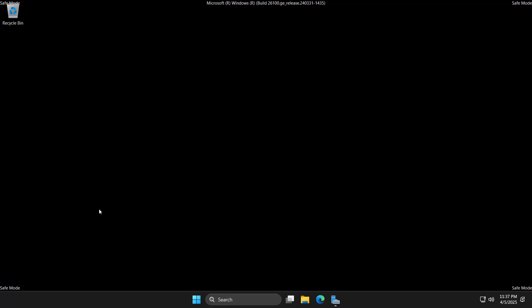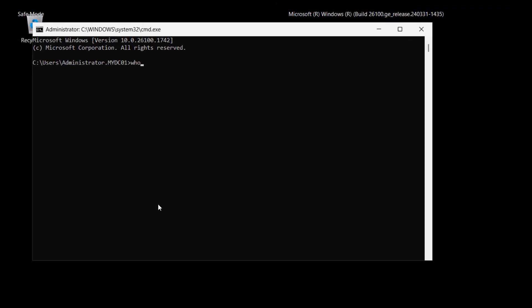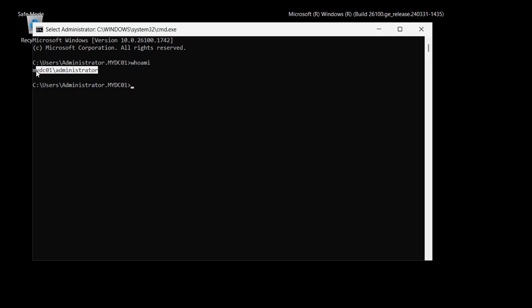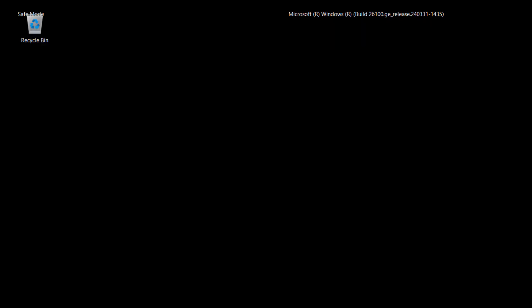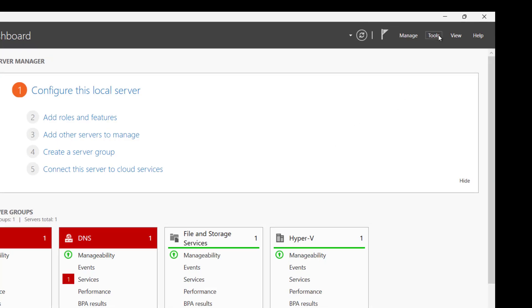The system has rebooted into safe mode, which is DSRM mode. Make sure you log in with the local admin account, not the domain administrator. To verify, open Command Prompt and run 'whoami' — you can see it shows DC01\Administrator, confirming it is a local administrator.